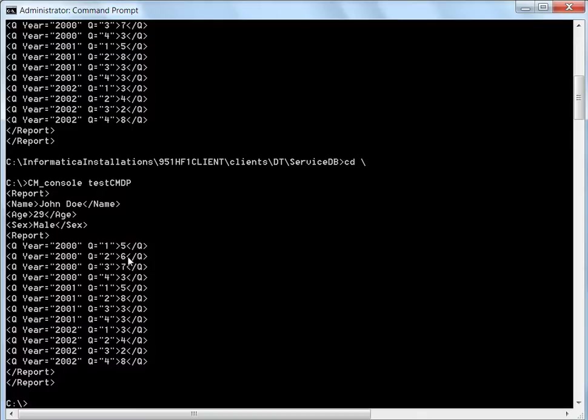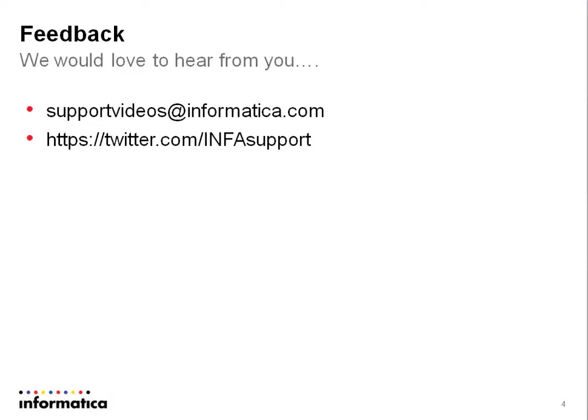So that concludes the session that I was demonstrating. Thank you for watching this video. If you have any feedback, please write to support videos at informatica.com or you could tweet at support Twitter. Thank you.